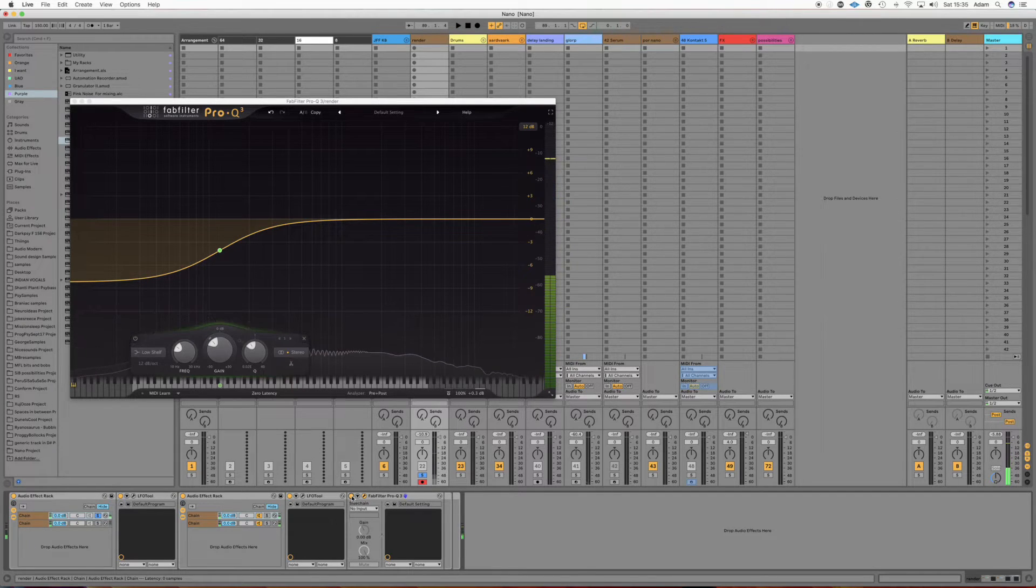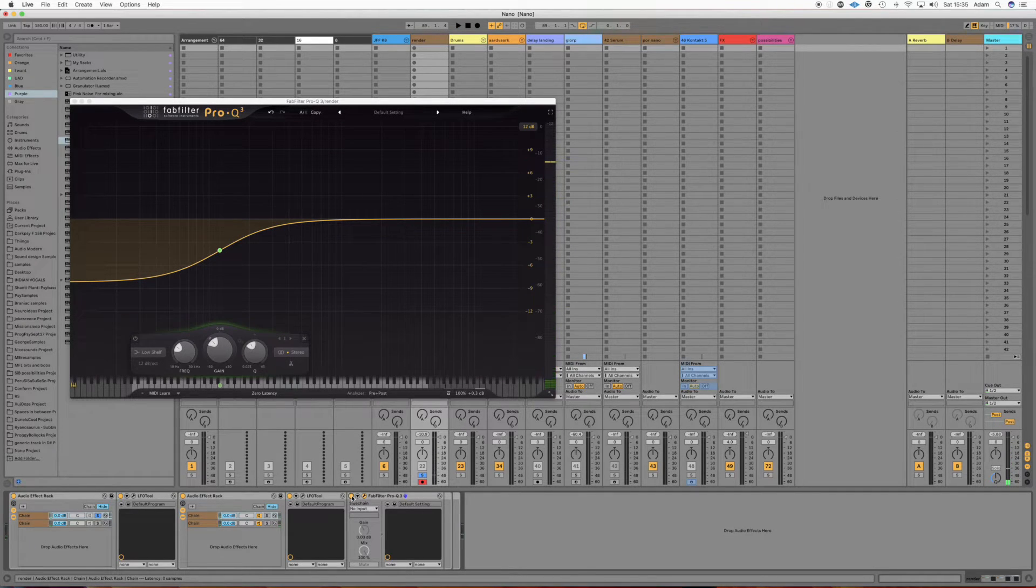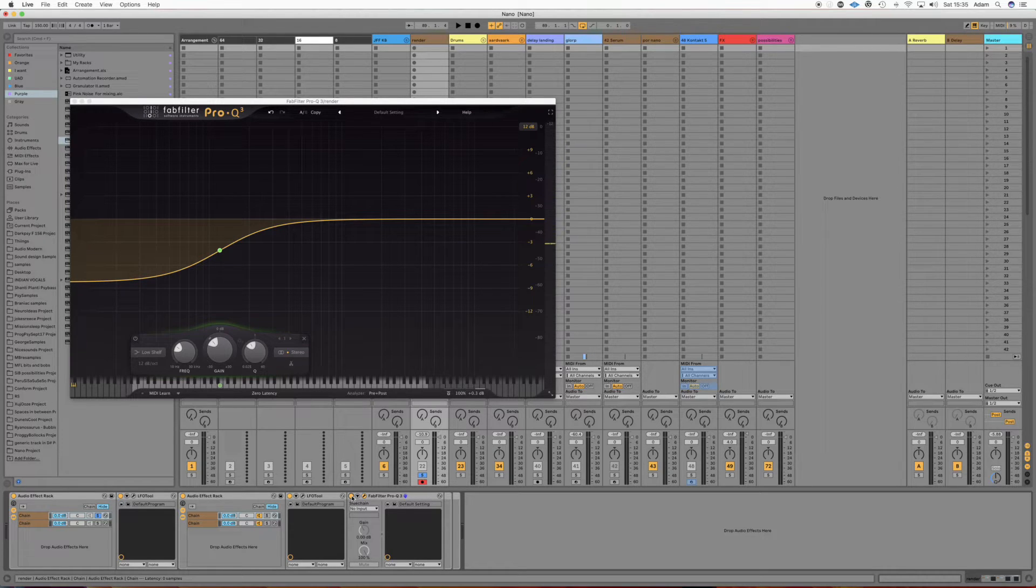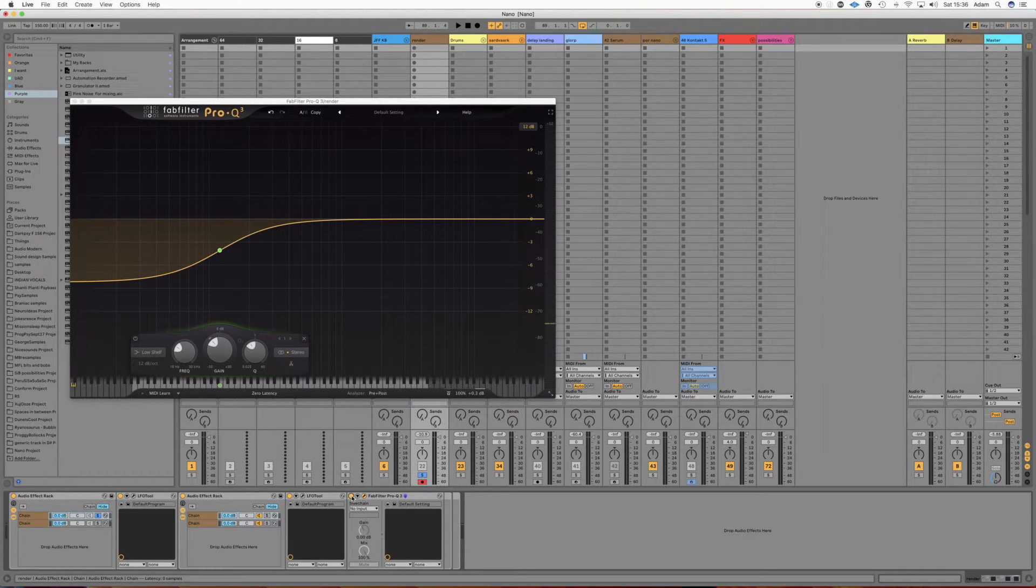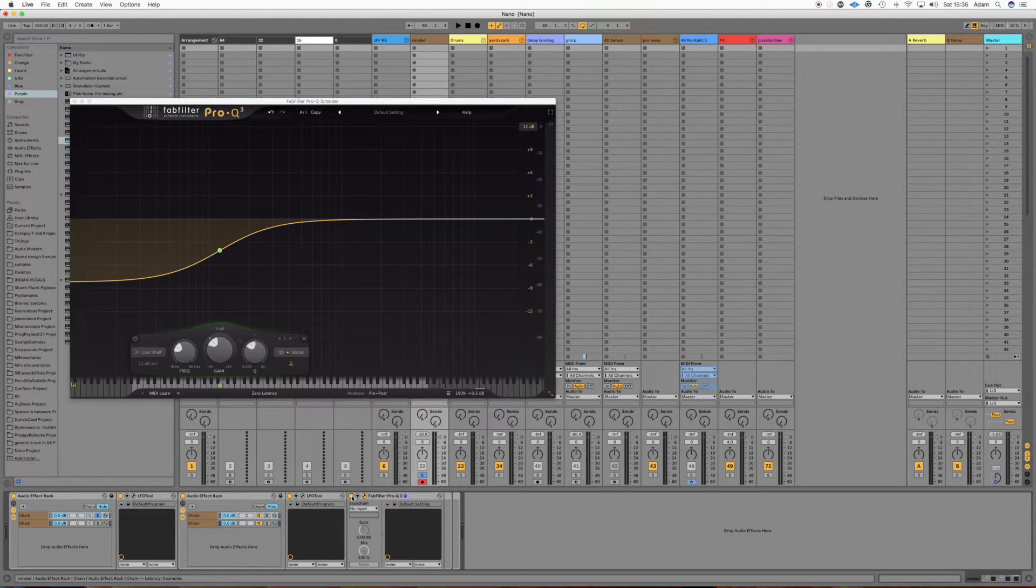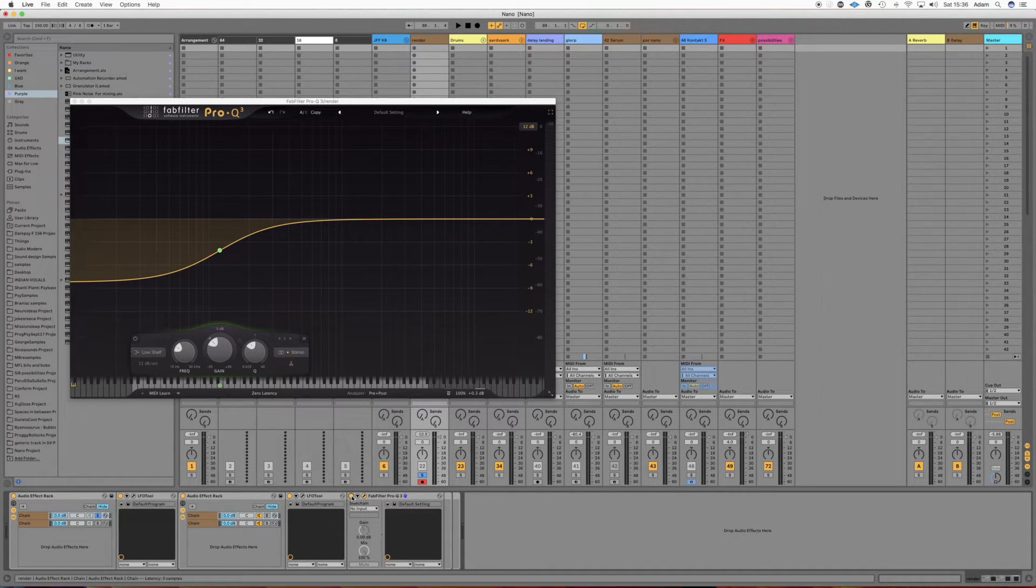And it gives us a slightly more pleasing transient. It's not super appropriate on this bass, but sometimes this can be very, very handy, especially if you can't go back to the synth patch and tweak it from there.